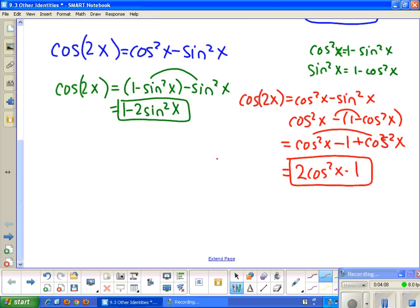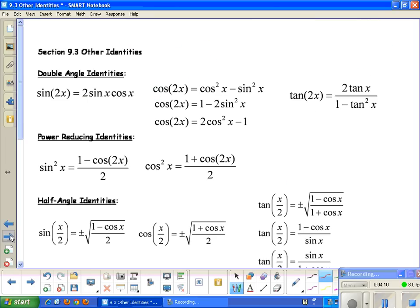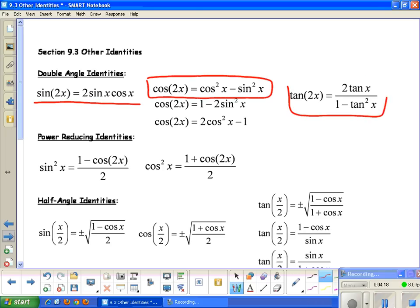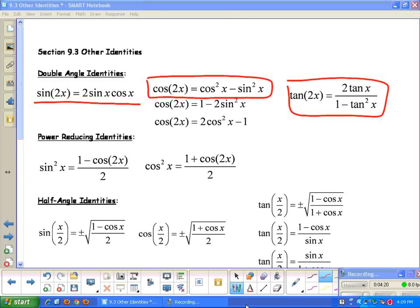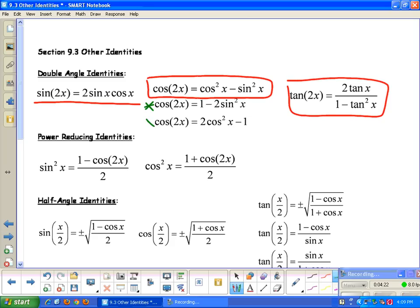Make sure you write all of these down. You need the sine double angle formula, the cosine double angle formula, and the tangent double angle formula. You also need to know the other two forms of the cosine double angle formula — they're not the traditional form, but we use them a lot, just like we need to know the other Pythagorean identities.